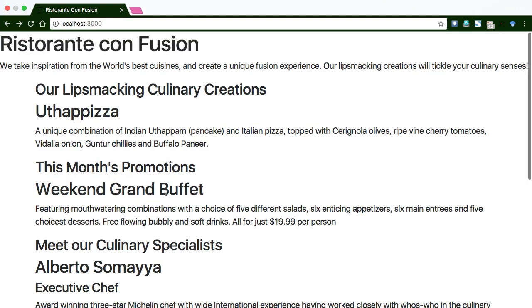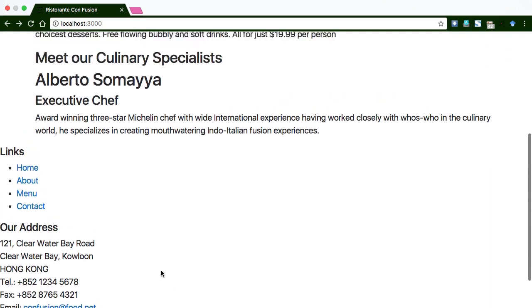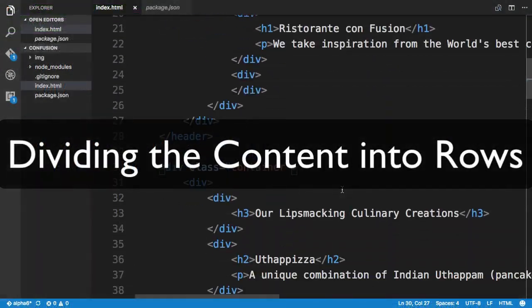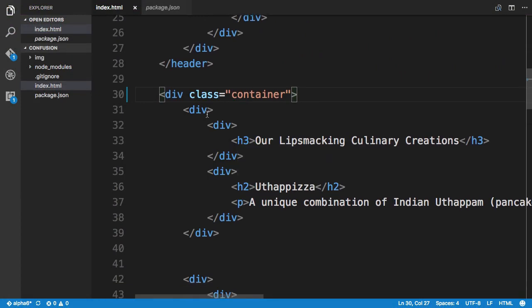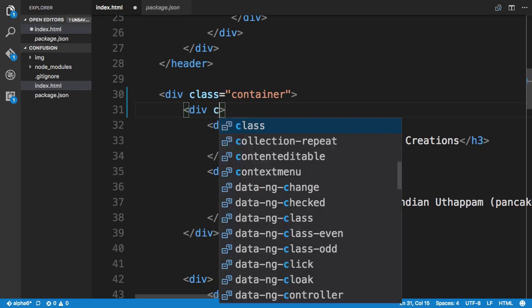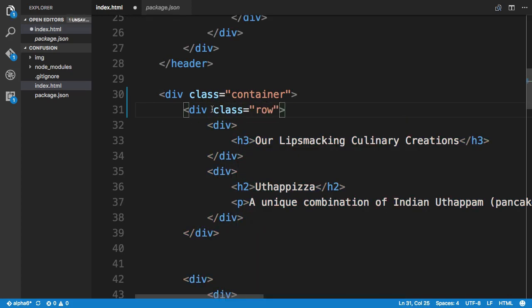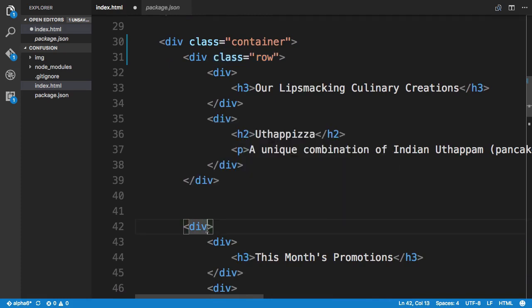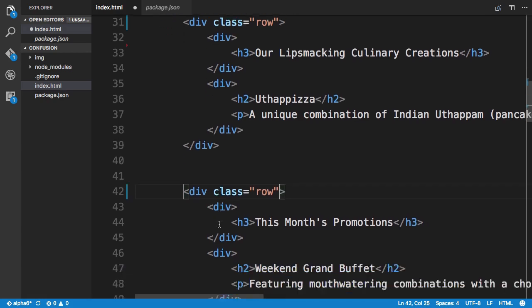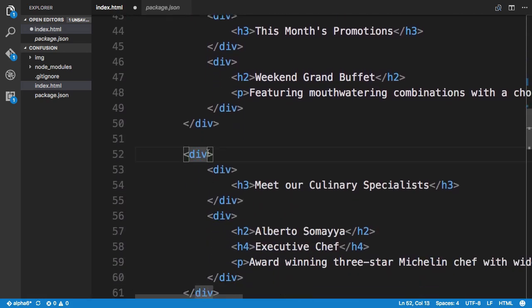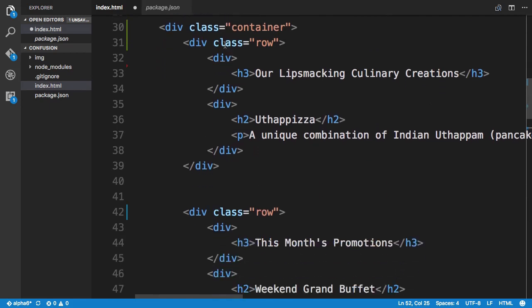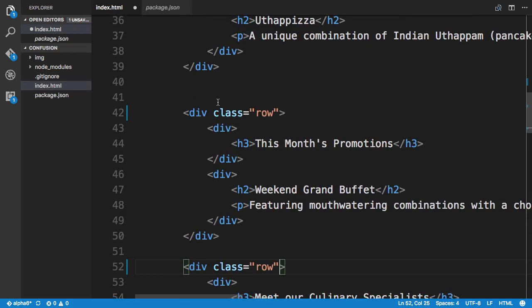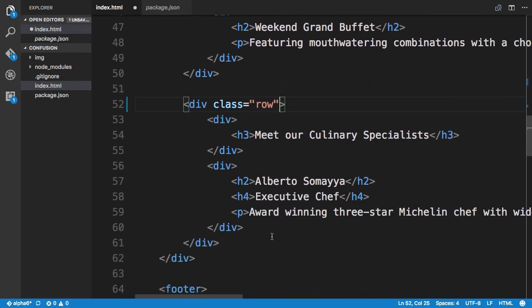Let's apply the same container class to both the header and the footer and see how the content changes. For the inner content divs inside the container, I'm going to apply the row class to the first, second, and third divs. So the content inside this outermost container is now divided into three rows.